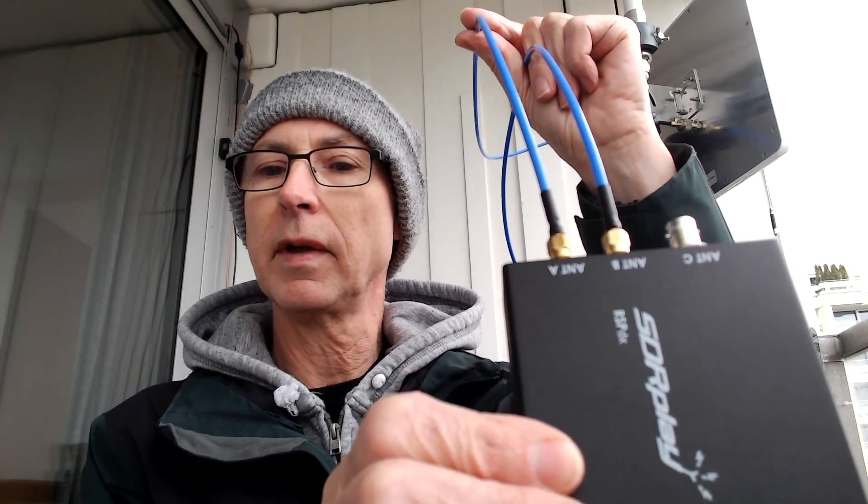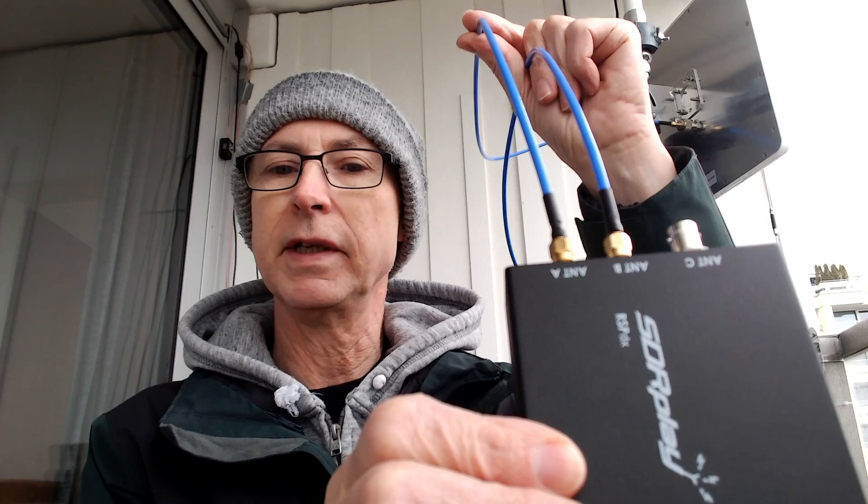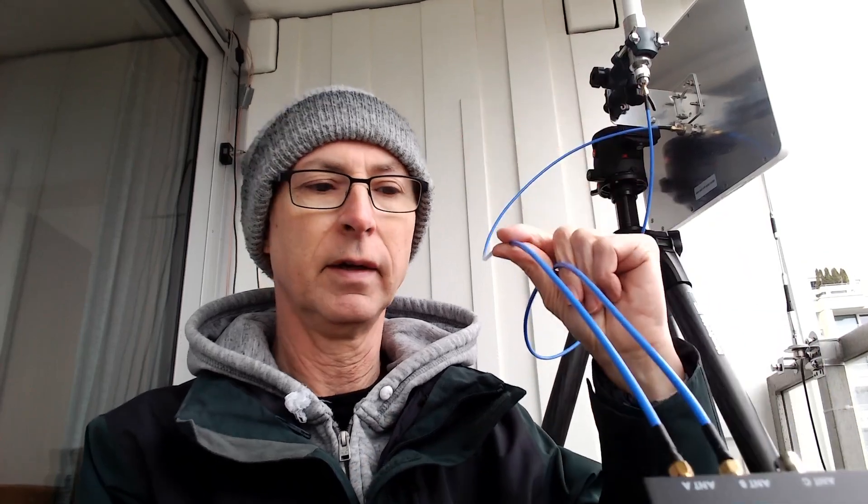This is an RSPDX from SDR Play which has several input ports. It's got three but you can only use two. I've got A and B and I can switch quickly in the software between A and B to do a direct comparison of signals coming from those antennas.